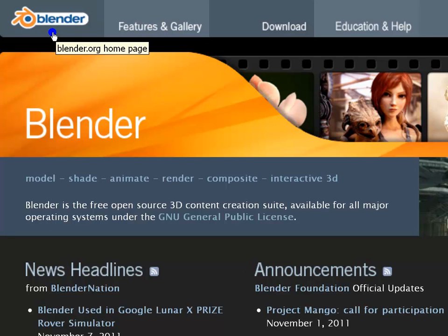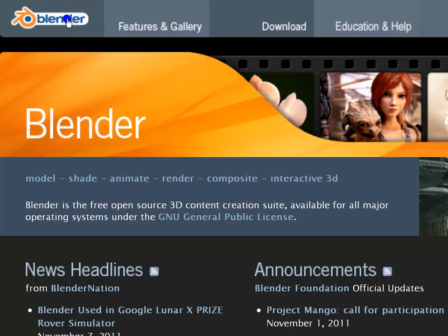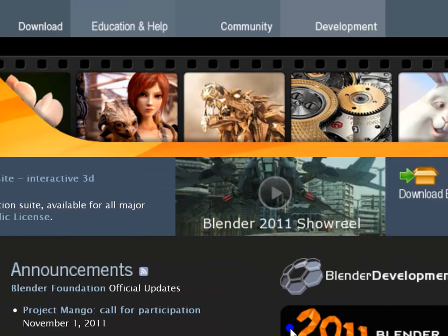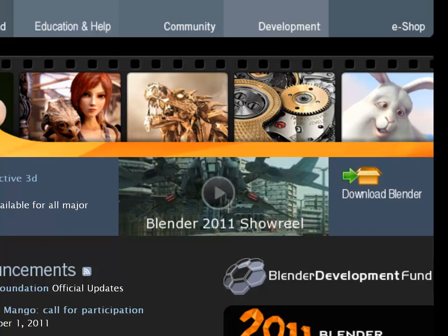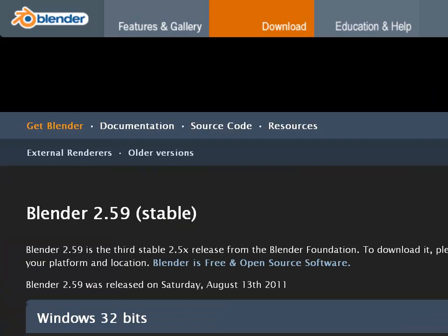Blender is free and open source. The installer or source code is available for download from the Blender website. Here is a download Blender link right below the header of the page. We shall click on this link to take us to the download page.